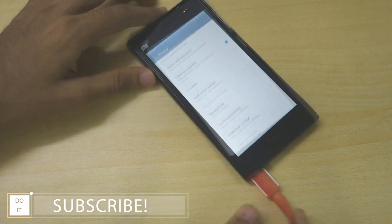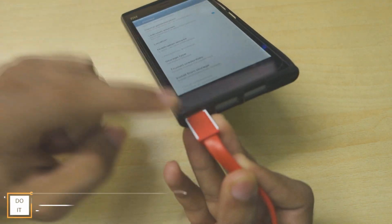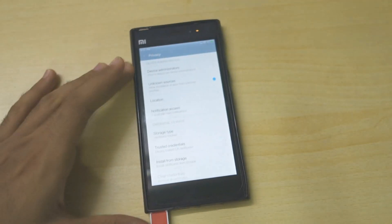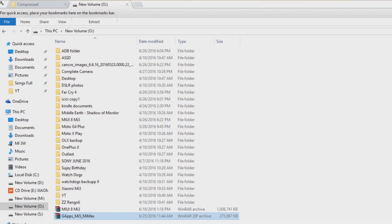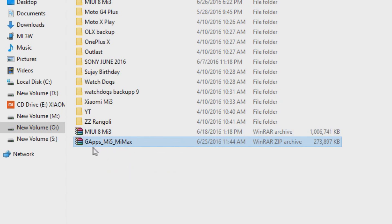Once you have done that, make sure you have attached your USB cable to the phone and to your PC. Now all the work is on PC. I have downloaded this gaps mi5/mi max from a MIUI thread. I'll give the download link and MIUI thread for this zip file in the description box below.